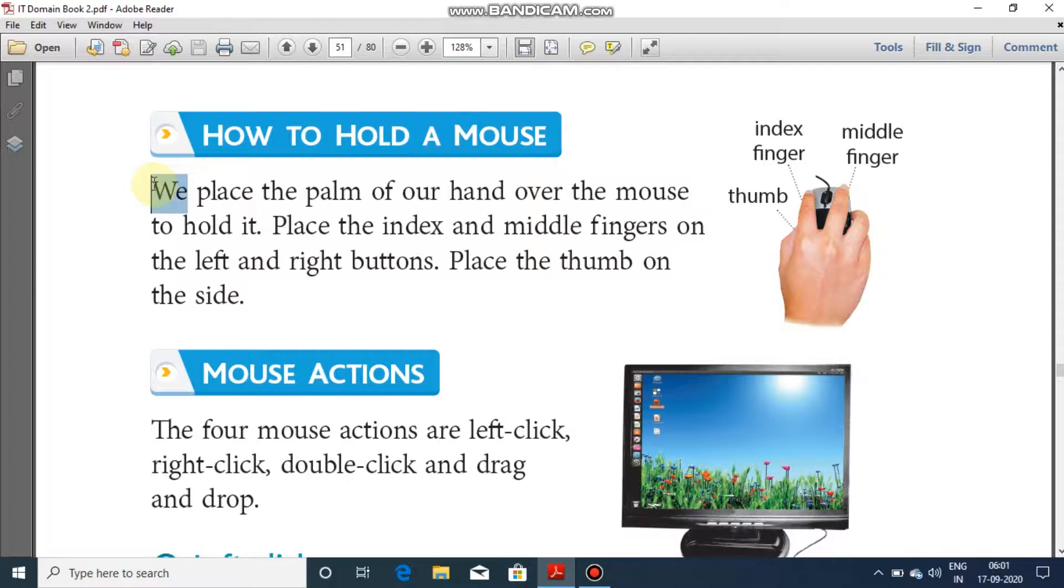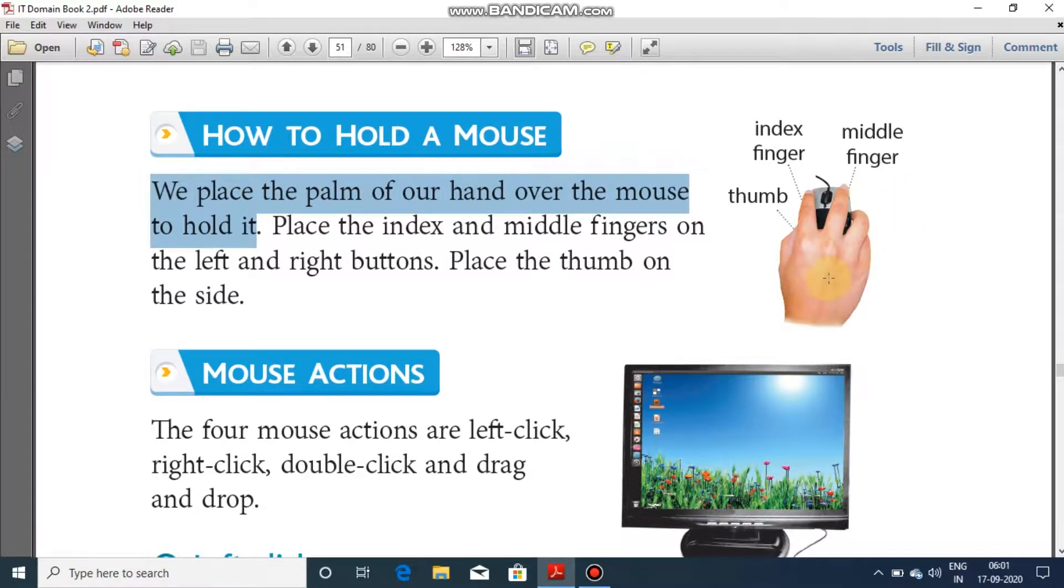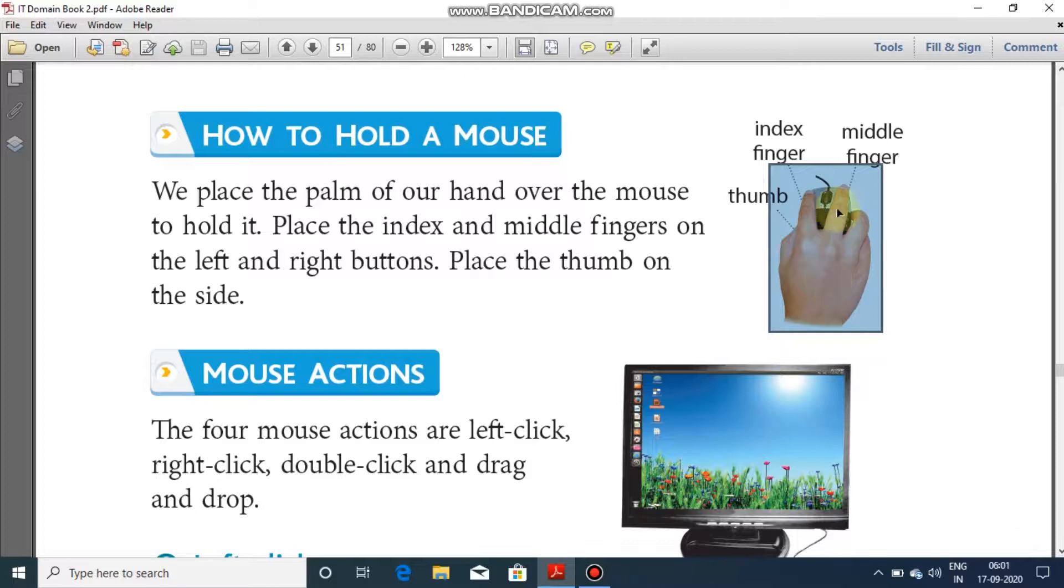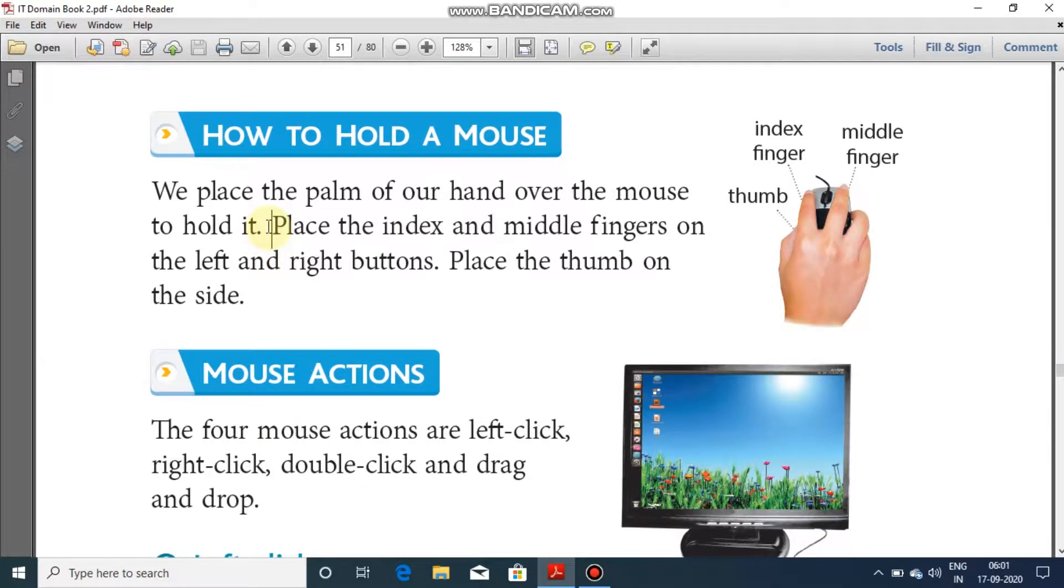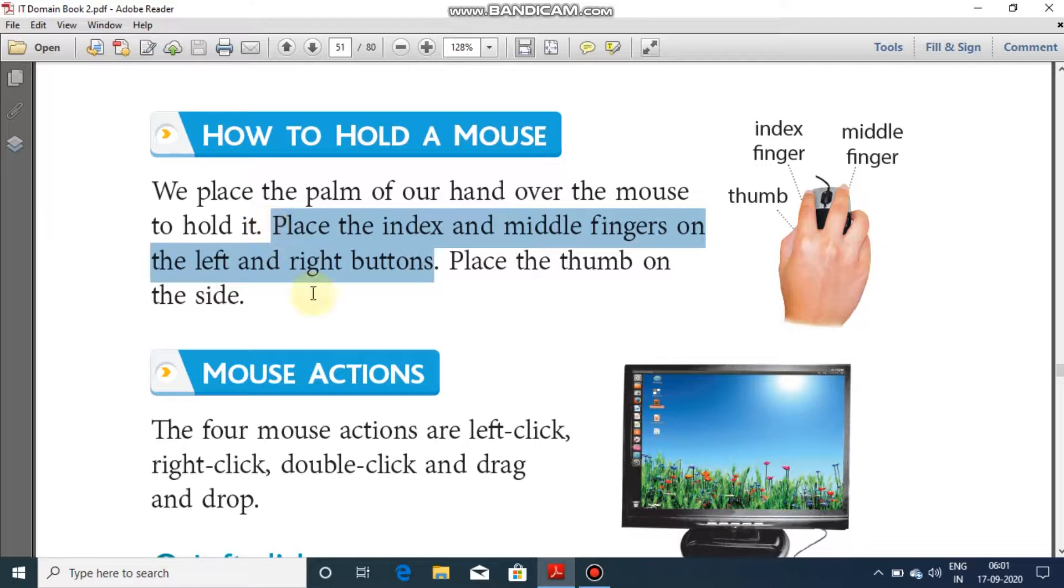We place the palm of our hand over the mouse to hold it. The palm is over the mouse for holding it. Then place the index and the middle fingers on the left and right buttons. Index on the left button.